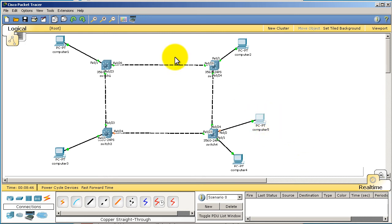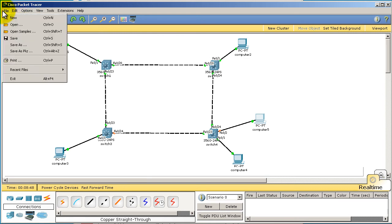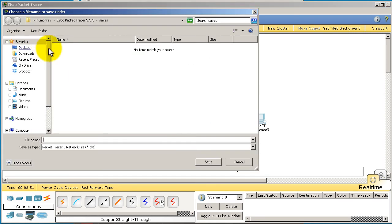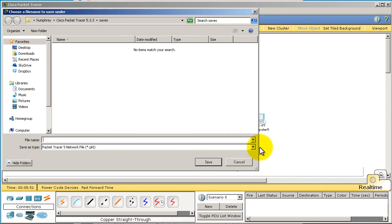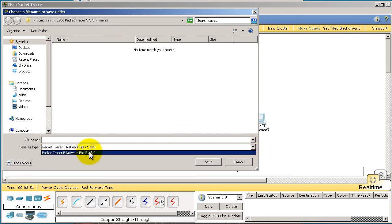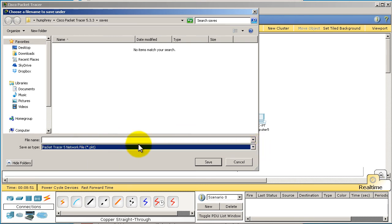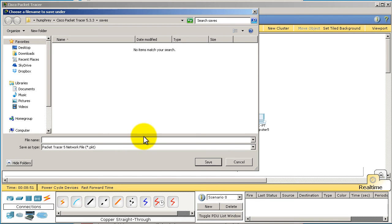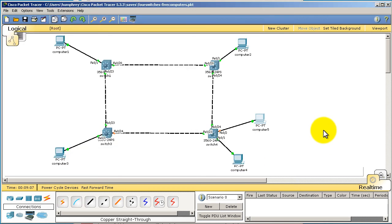Don't forget to save this because we are definitely going to need this for later. We're going to save as right here, we're going to save this as a .pkt file. We're going to call this four switches five computers. And there you have it, you have this saved, so you should be able to close this and open this up for later.